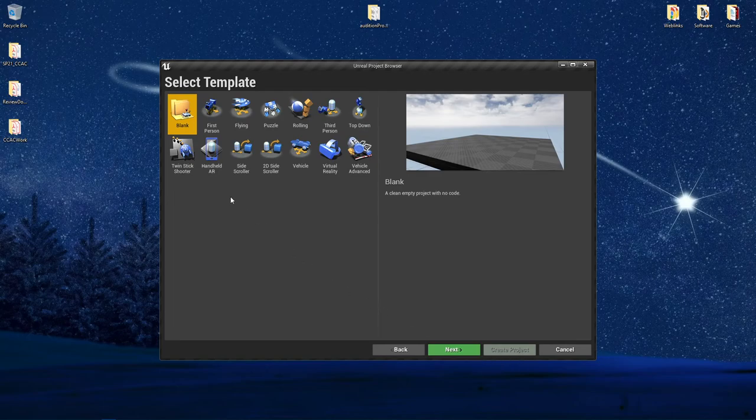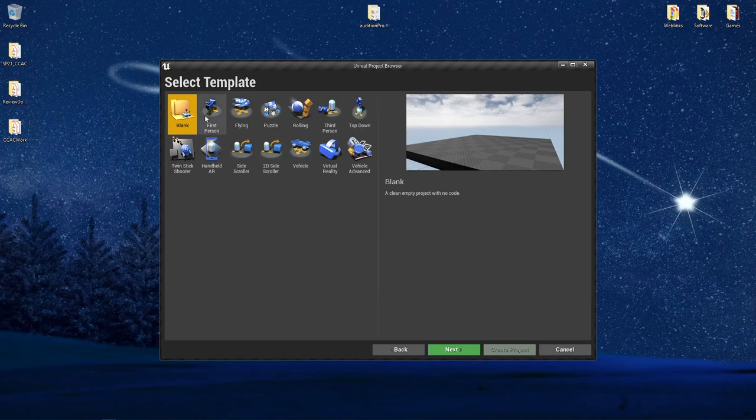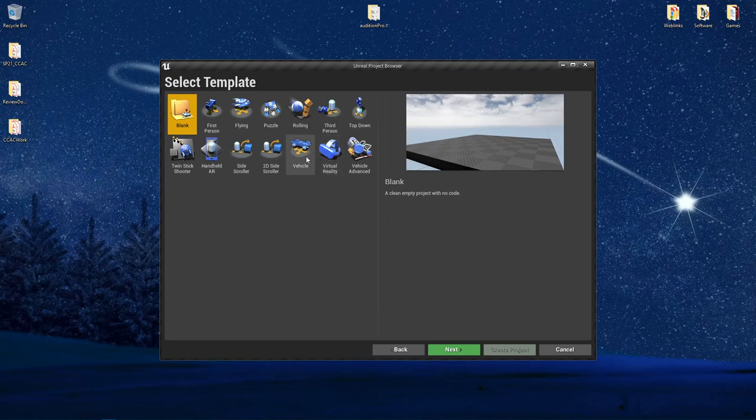Probably some of the big ones that we will be working with in this class include the blank, the first person, the third person, and the virtual reality. However, we will also talk about some of the others.